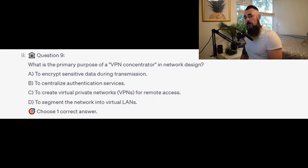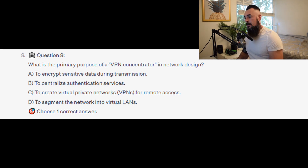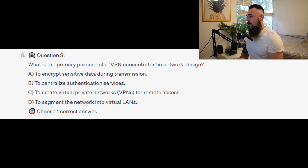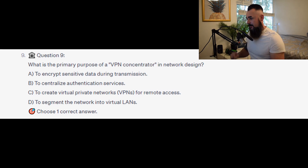Question number 9: what is the primary purpose of a VPN concentrator in network design? Is it A to encrypt sensitive data during transmission? Is it B to centralize authentication services? Is it C to create virtual private networks, or VPNs, for remote access? Or is it D to segment the network into virtual LANs?